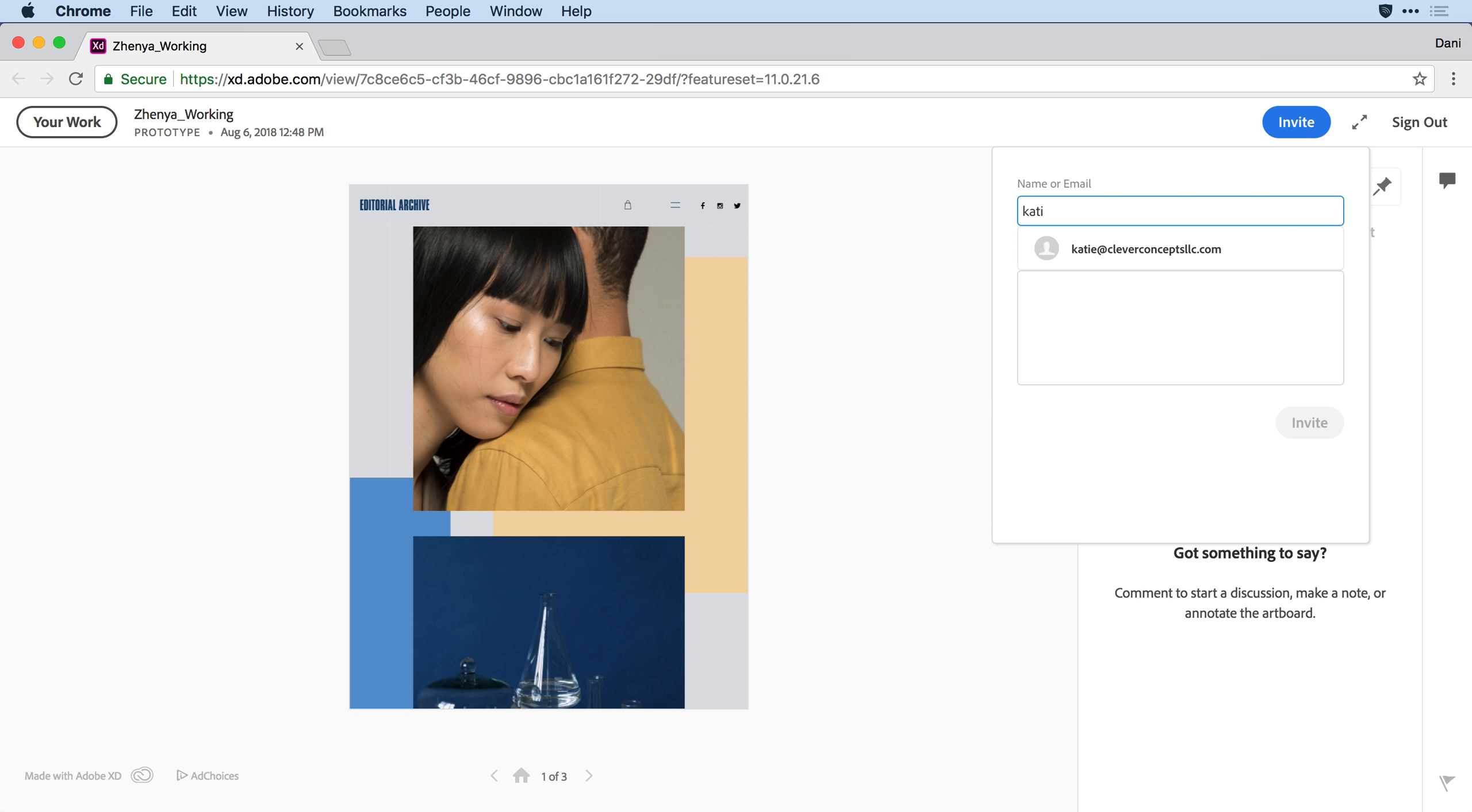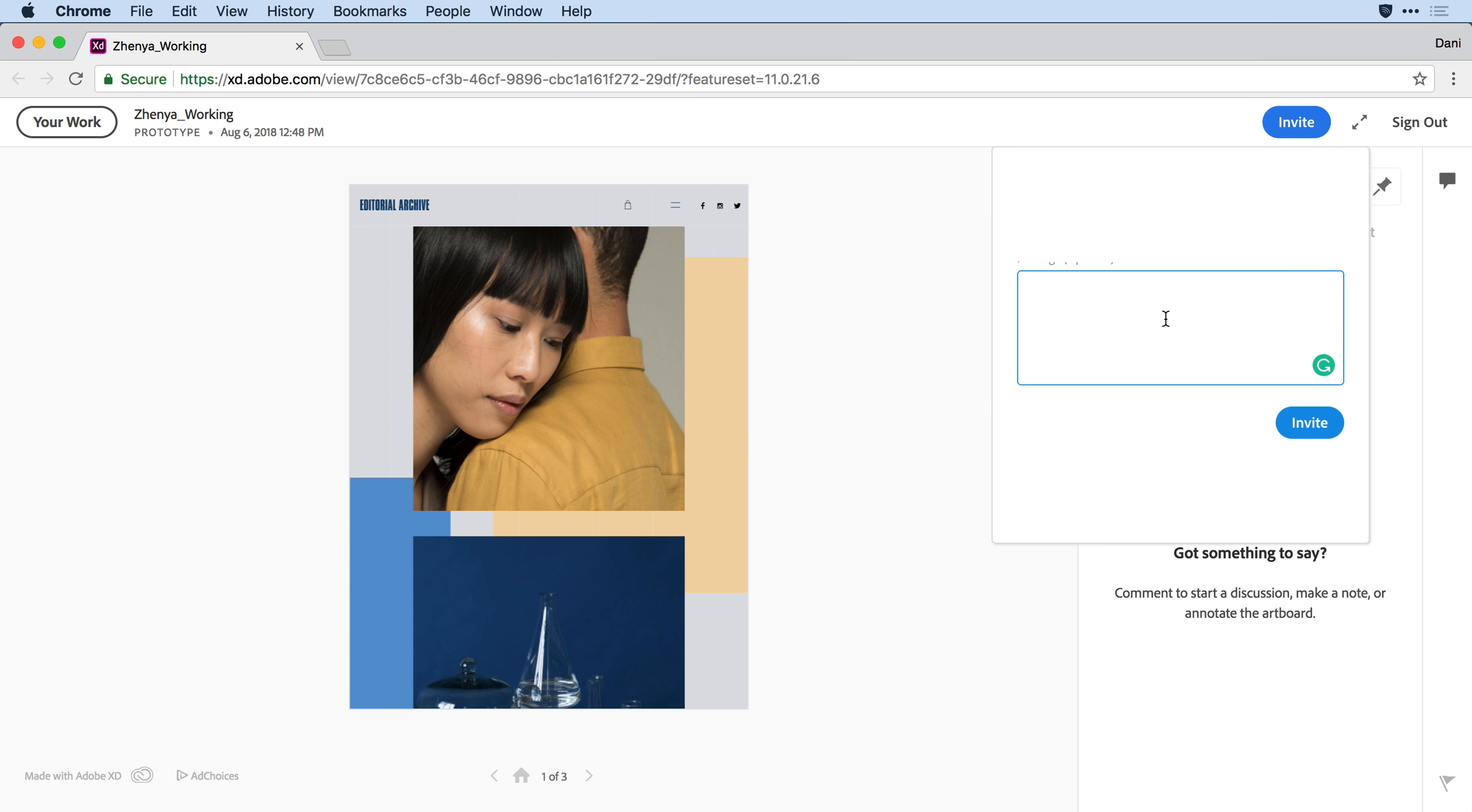Now since I've added Katie in the past to this prototype, she'll come up in my dropdown menu here. I can select her from the list and add a note to invite her.